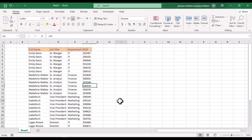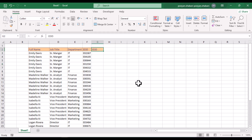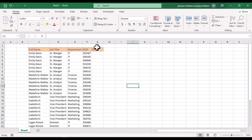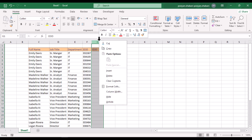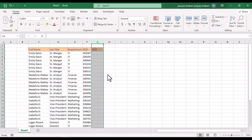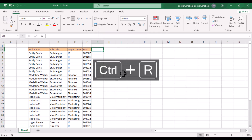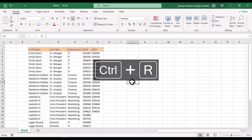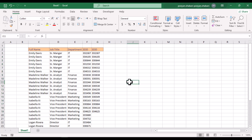If you click on a cell and then press CTRL+R, it will repeat the value of the previous column. If you select a number of cells and press CTRL+R, it will repeat the value of the cells in the side column.